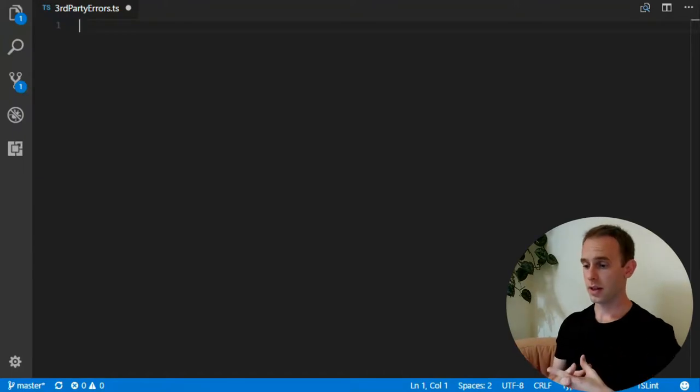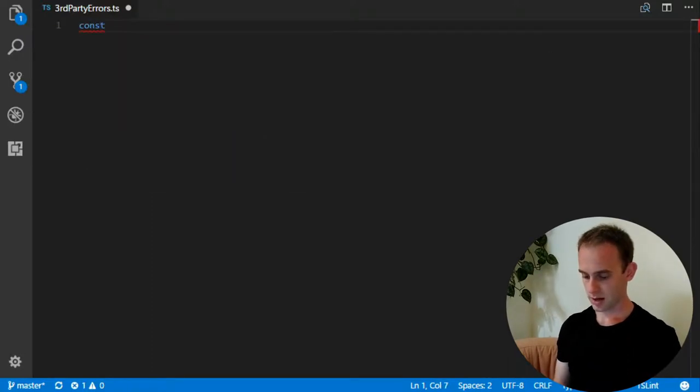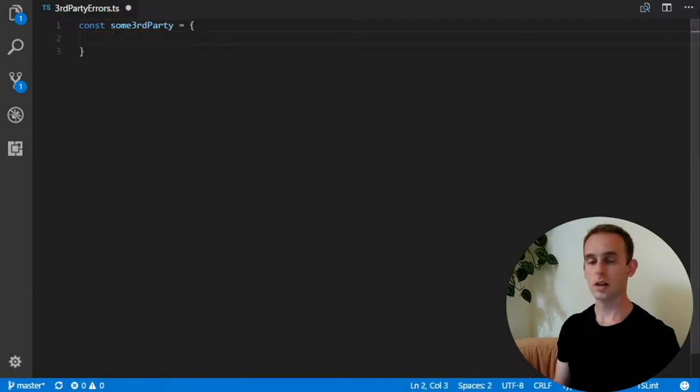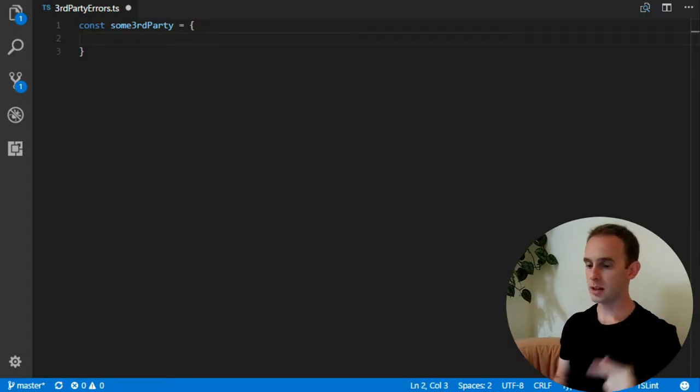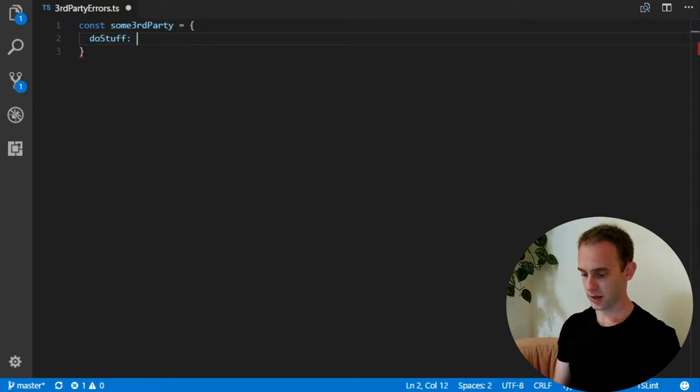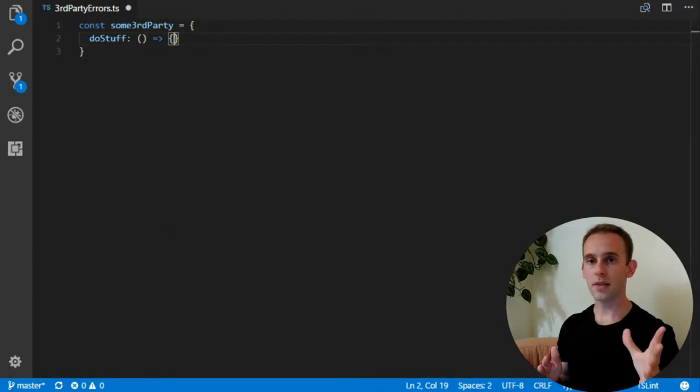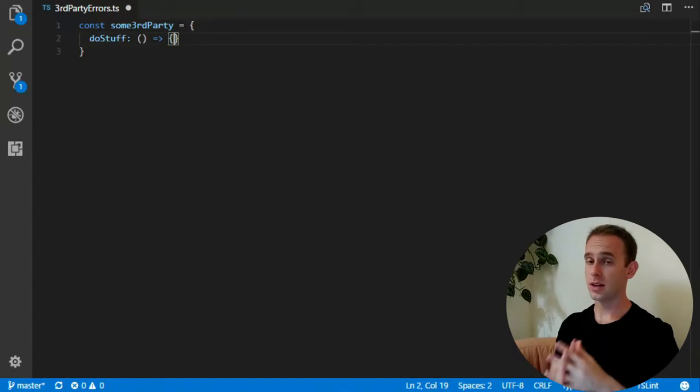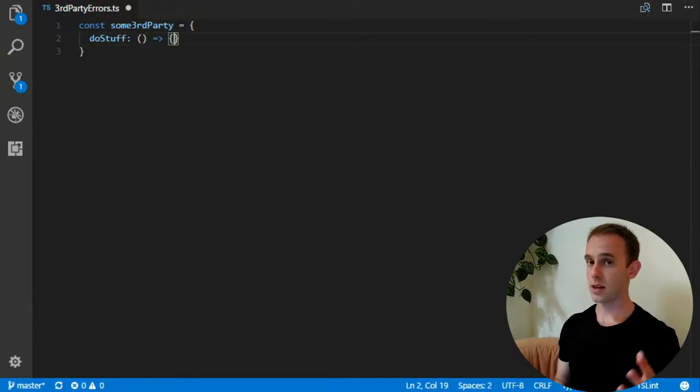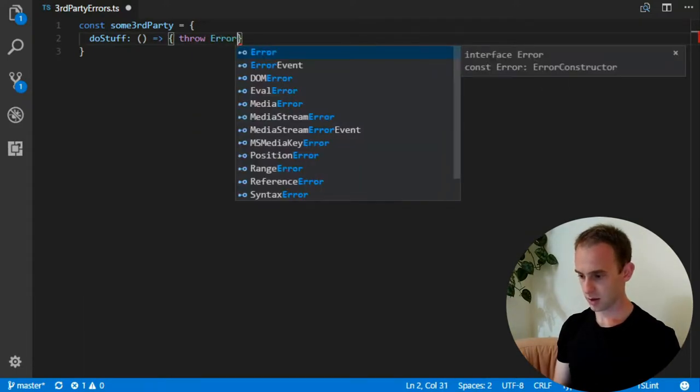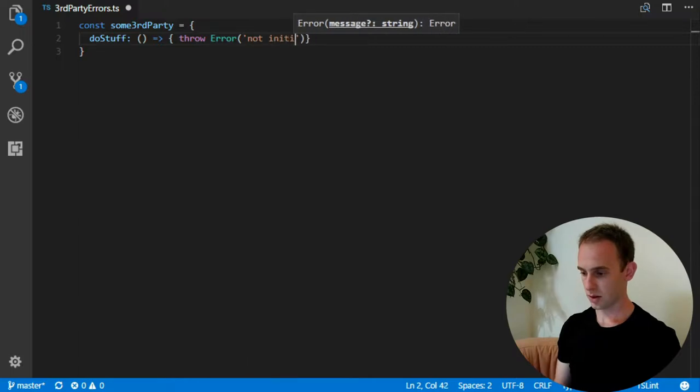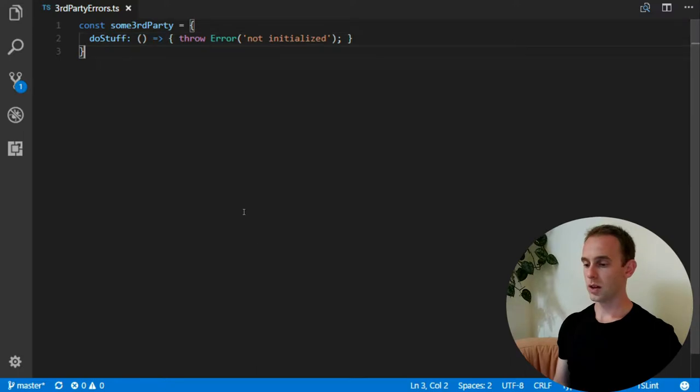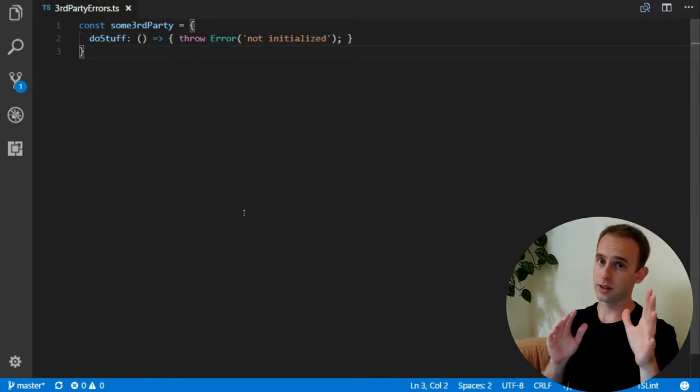So let's imagine that we have some kind of third party and let's write it. We have a third party library and it has one method that does stuff. It is a function that does stuff and we don't really know what stuff it does, all we know that it can throw errors. Let's write the code of that third library.